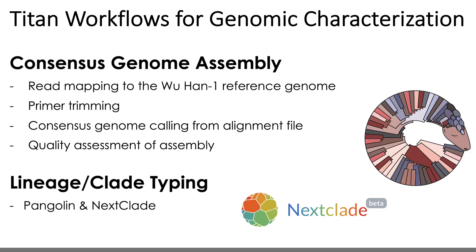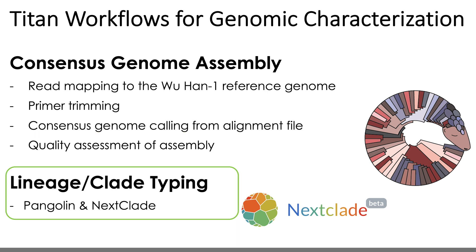And as I mentioned before, once these consensus genomes are generated, all four workflows will generate QC metrics for both the consensus assembly and the read data itself, and then do lineage and clade typing with Panglin and Nextclade. Understanding QC lineage and clade typing outputs for these workflows can be a bit overwhelming at first, so we'll be releasing a future video dedicated to these outputs and how to properly interpret them.